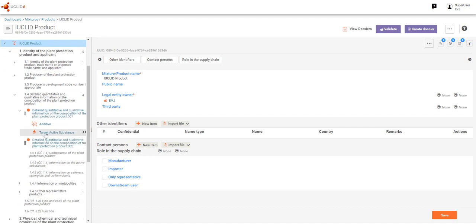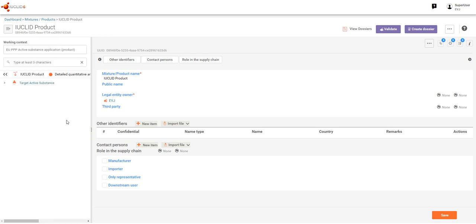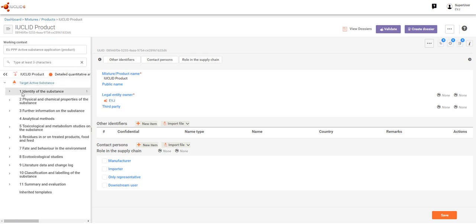under the detailed quantitative and qualitative information, we have a dataset for the target active substance. If you click on these double arrows and expand it, an independent full table of contents of the dataset and all its data appears.